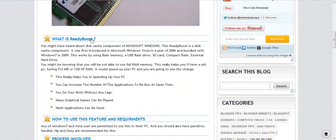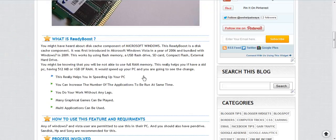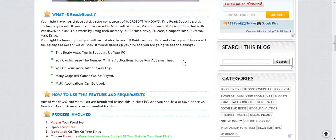You have a heading 'What is ReadyBoost'. ReadyBoost was first introduced in Microsoft Vista in 2006. It is a disk cache component you can use in Windows 7, and hopefully it also works in Windows XP.